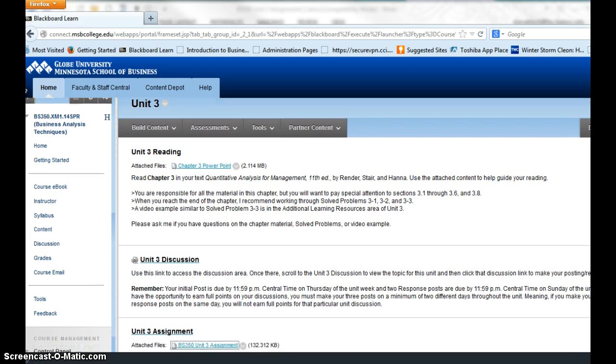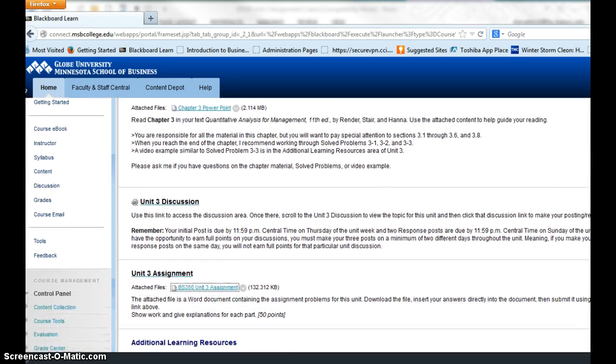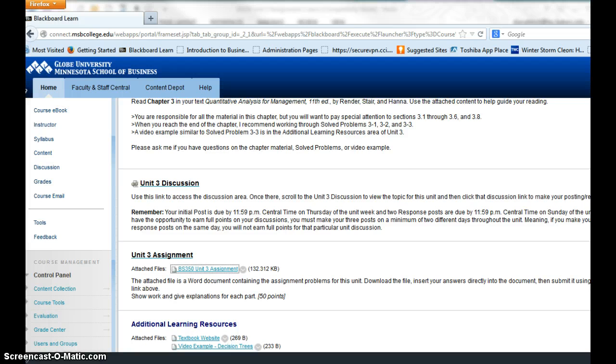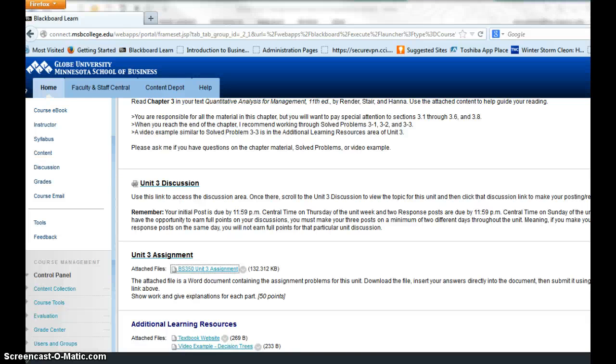When you get to the discussion, you're going to discuss the decision-making steps as they apply to a decision you've made in the past. The decision-making steps are in your textbook on page 70, list the six steps of the decision-making process. You'll discuss how these steps apply to a decision you've made in the past.